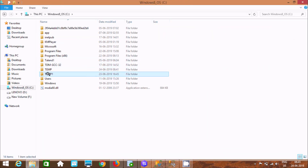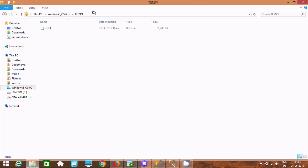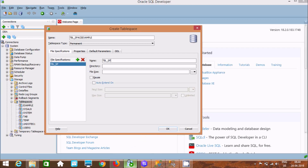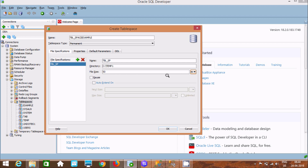We need to specify the directory. I'm going to save it into C-temp, and there you can find the temp folder where there is already one data file. Copy that path and paste it into the directory. Now, for the size, let's give 50, and from the dropdown select M, which indicates MB.